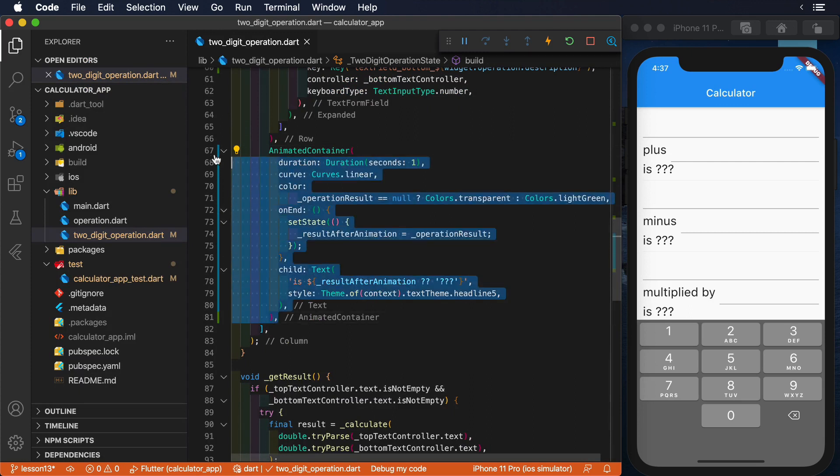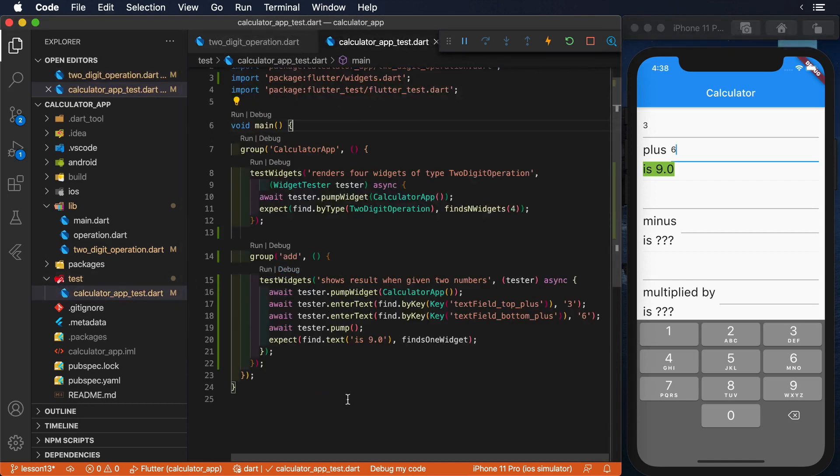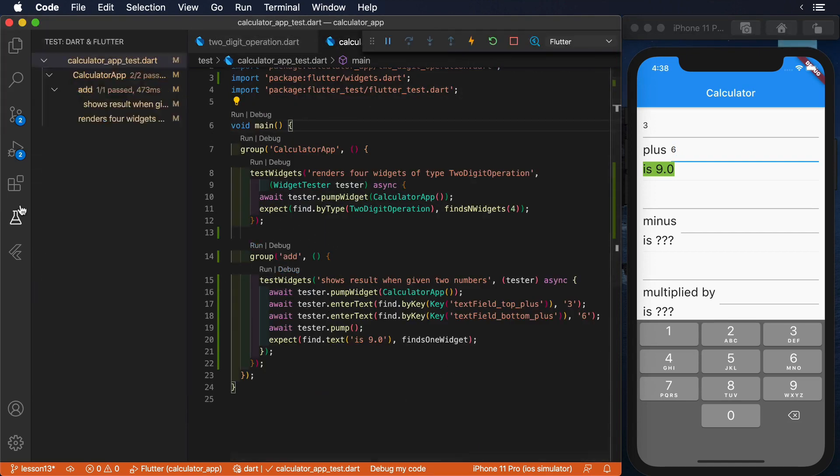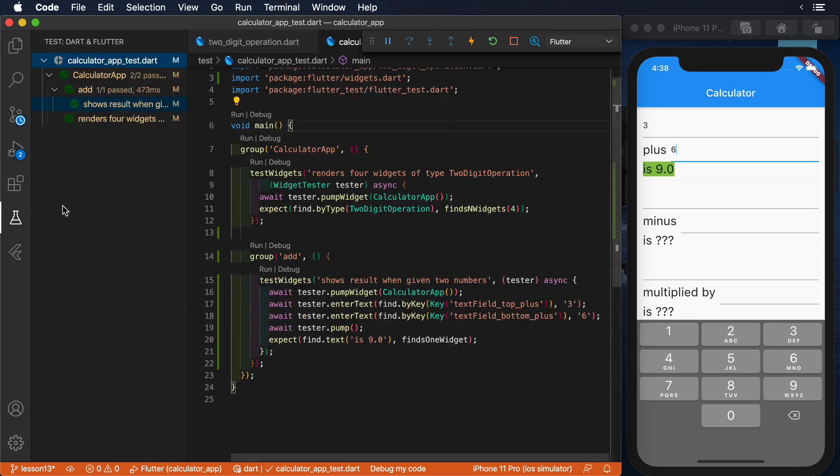Pump is somehow limited, since it only updates a single frame, and that's not useful when we work with animations. For example, in our calculator project, we've added a new feature, in which the result will only be displayed after an animation that lasts for a second.